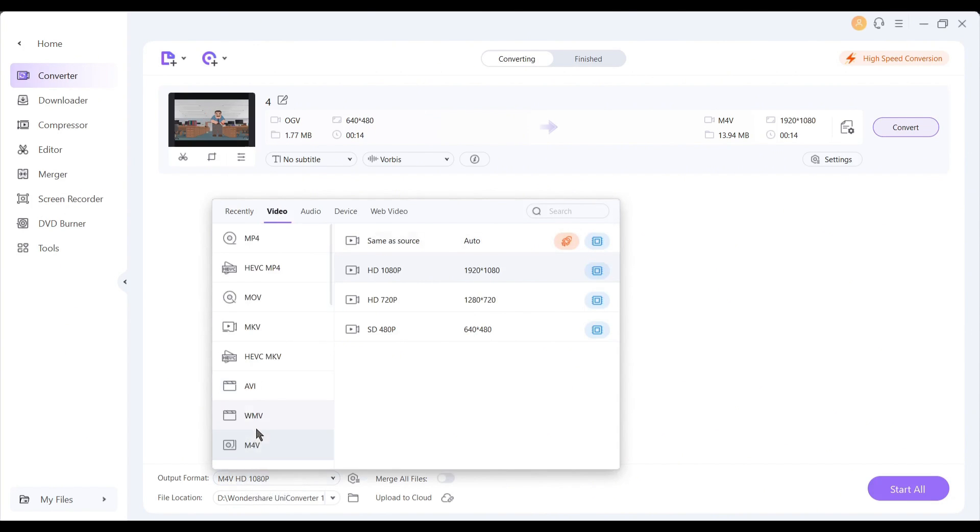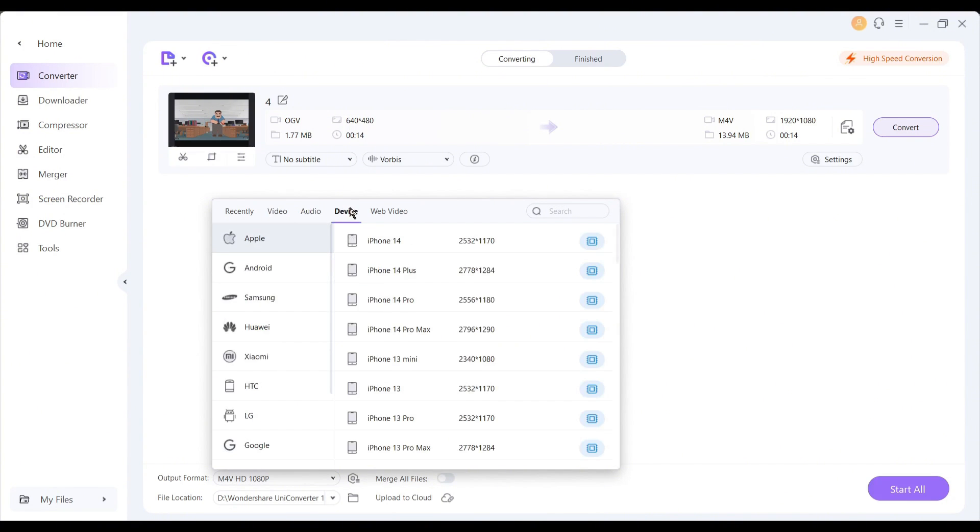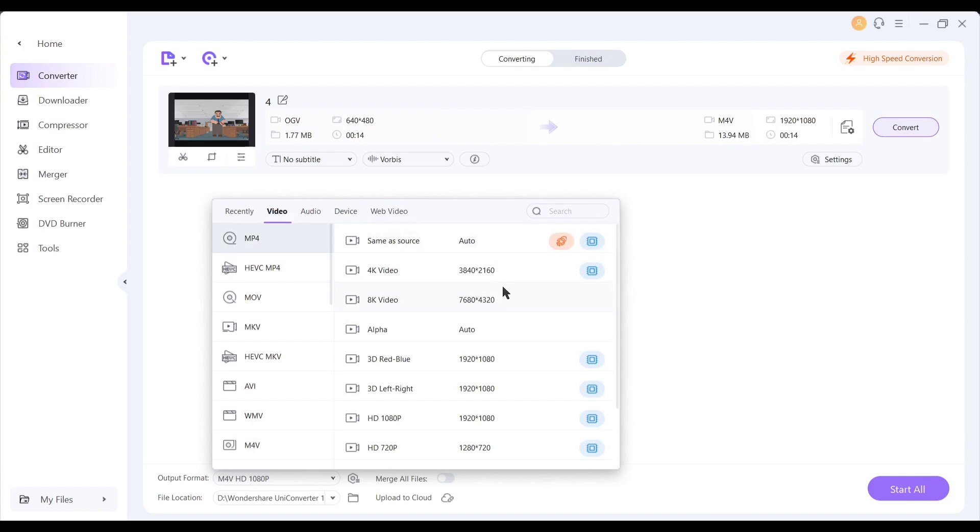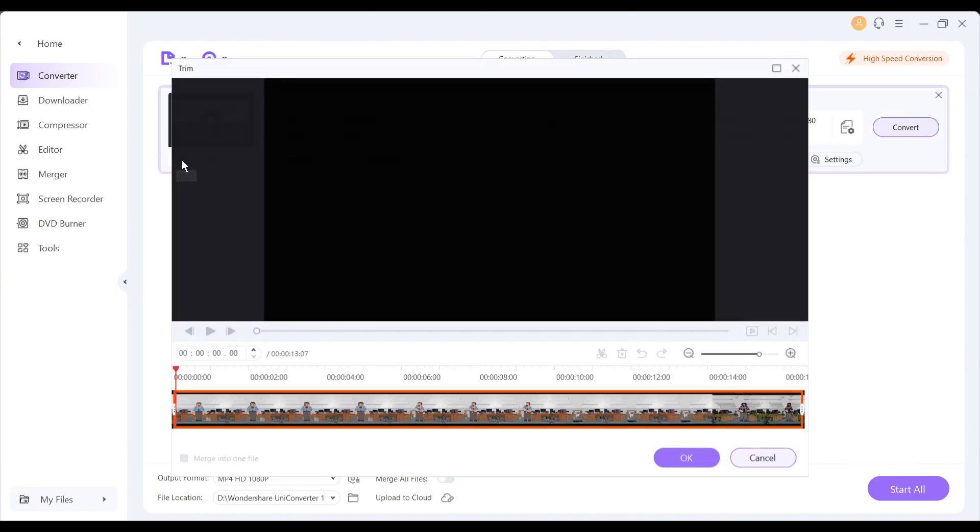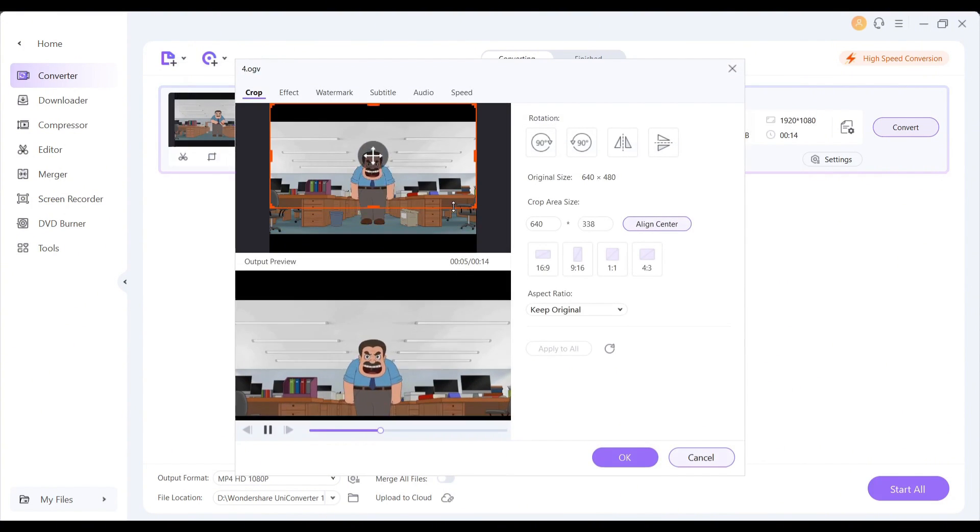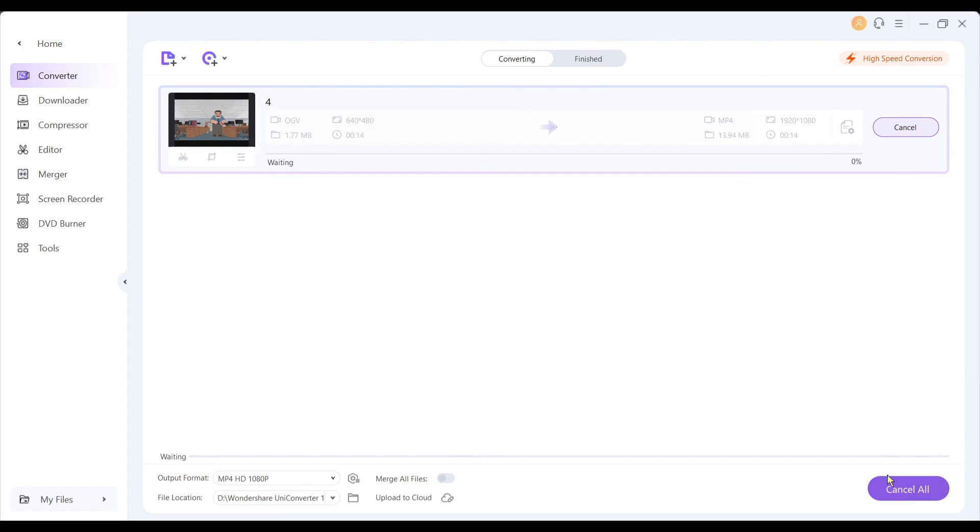Here you will find all the output formats including video, audio, device, and web video. Select your desired file format. I am selecting MP4 1080 pixel size. Next, you can trim and crop your video if needed. After everything is done, hit the convert button. If there are multiple files, click on the start all button.